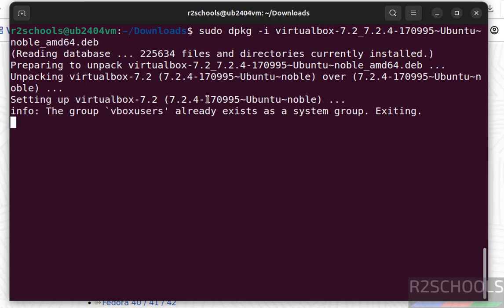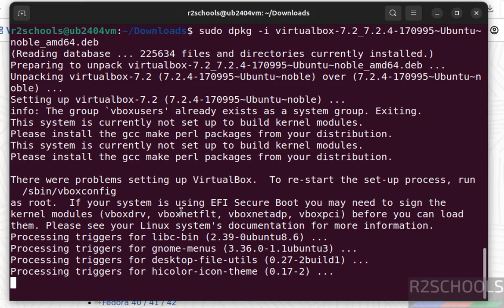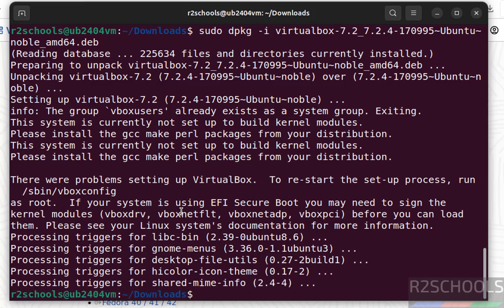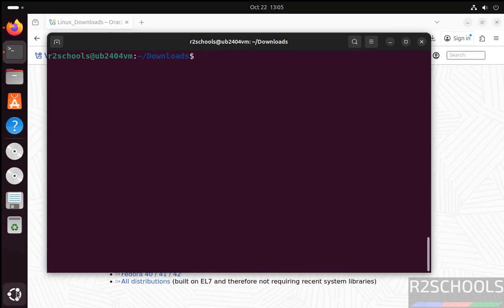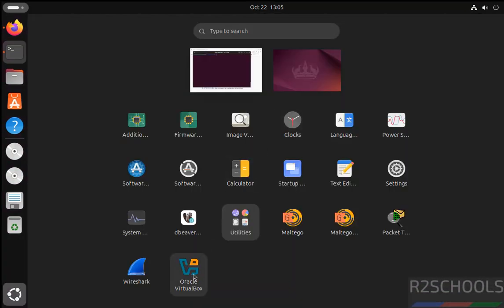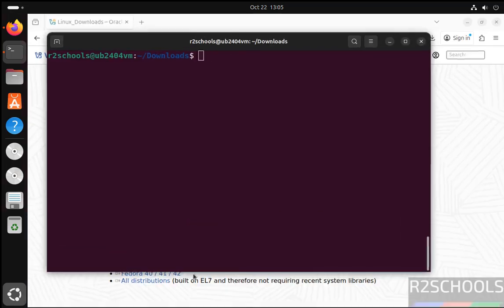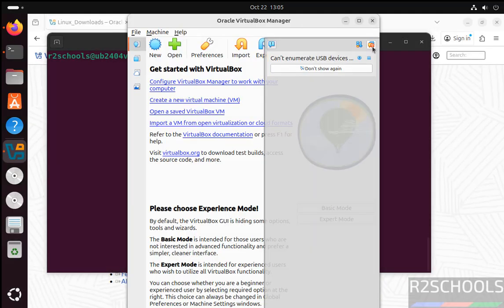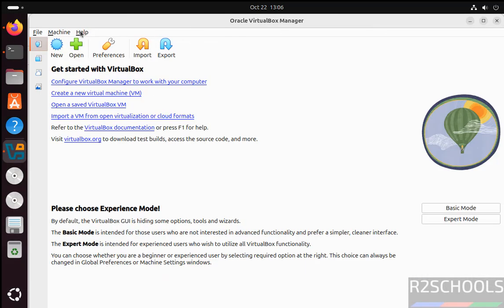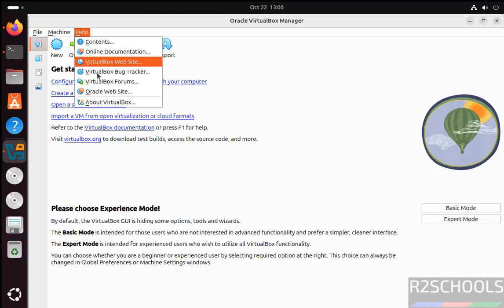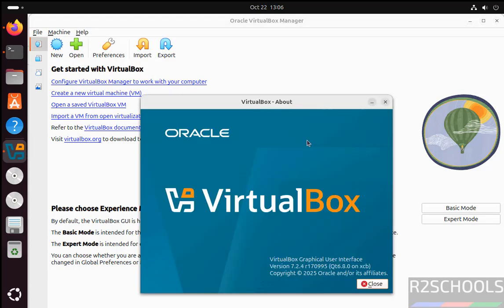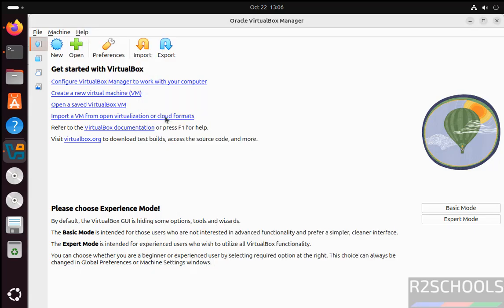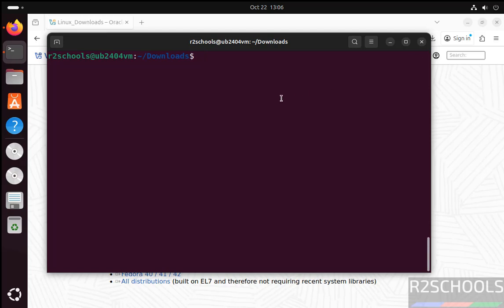Setting up 7.2.4. We have successfully installed VirtualBox 7.2.4. Now go to Show Applications. See here we have the Oracle VirtualBox, click on it to open. See, we got the VirtualBox. Now we go to verify the version. Go to Help, then About VirtualBox. See here we have installed VirtualBox 7.2.4.